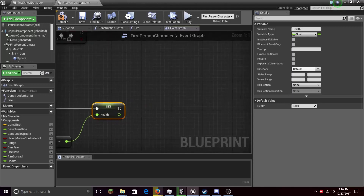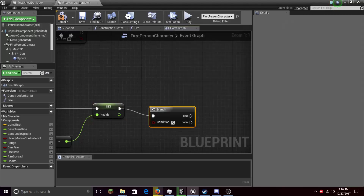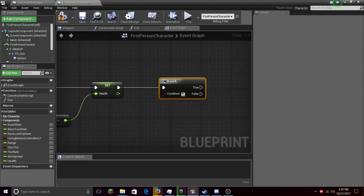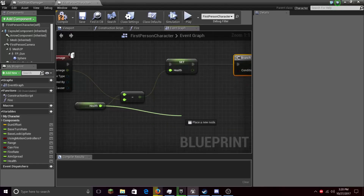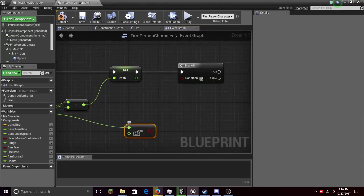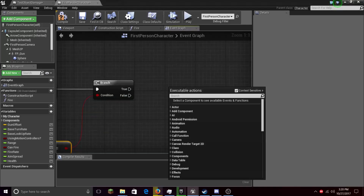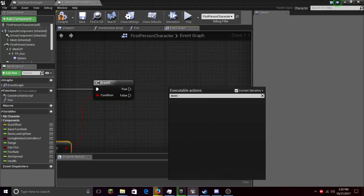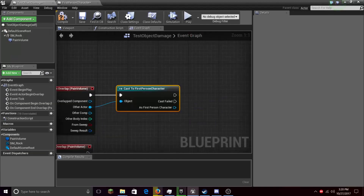Now, if we have to check that the health is below a certain number — let's right click and run a Branch. You can also type 'if' and the branch will come up. Let's pull this here and check if health is less than or equal to zero. From True, let's type in Destroy Actor. Okay, that's it for this blueprint.